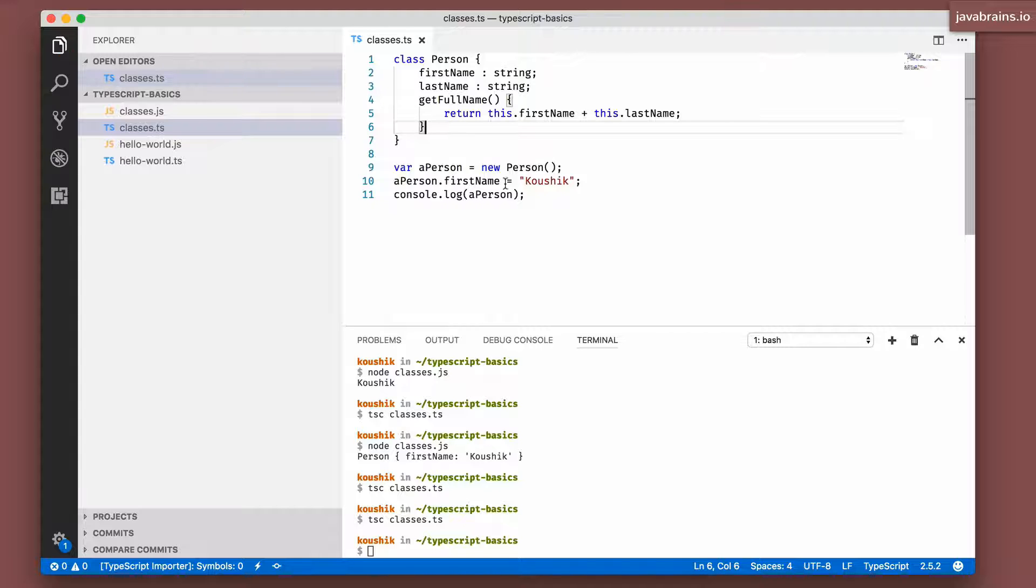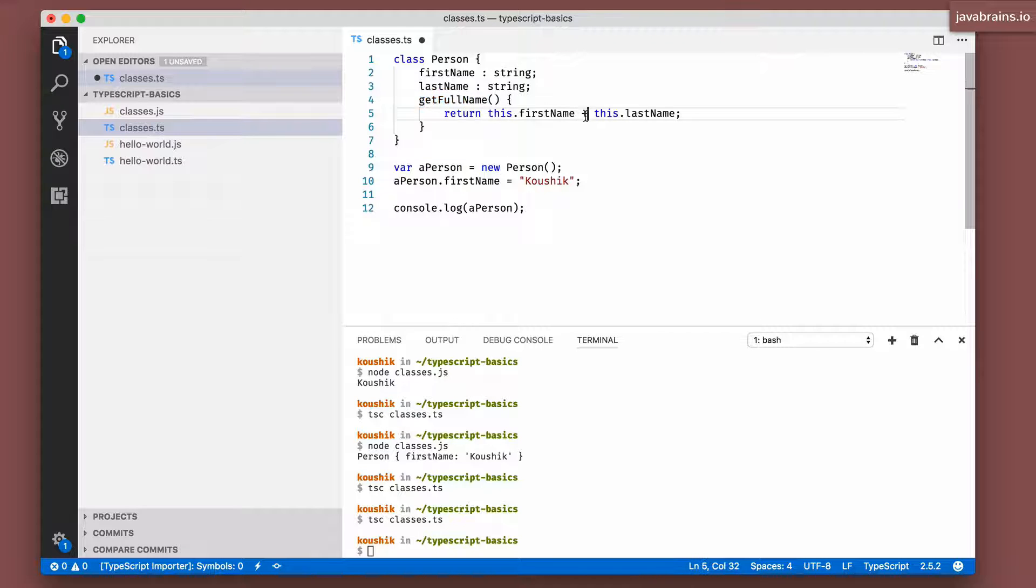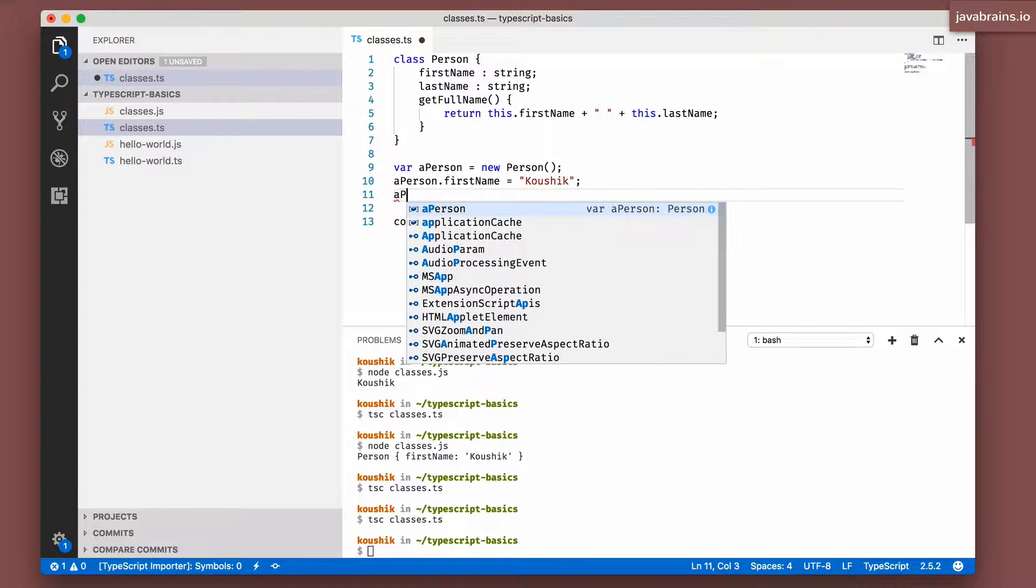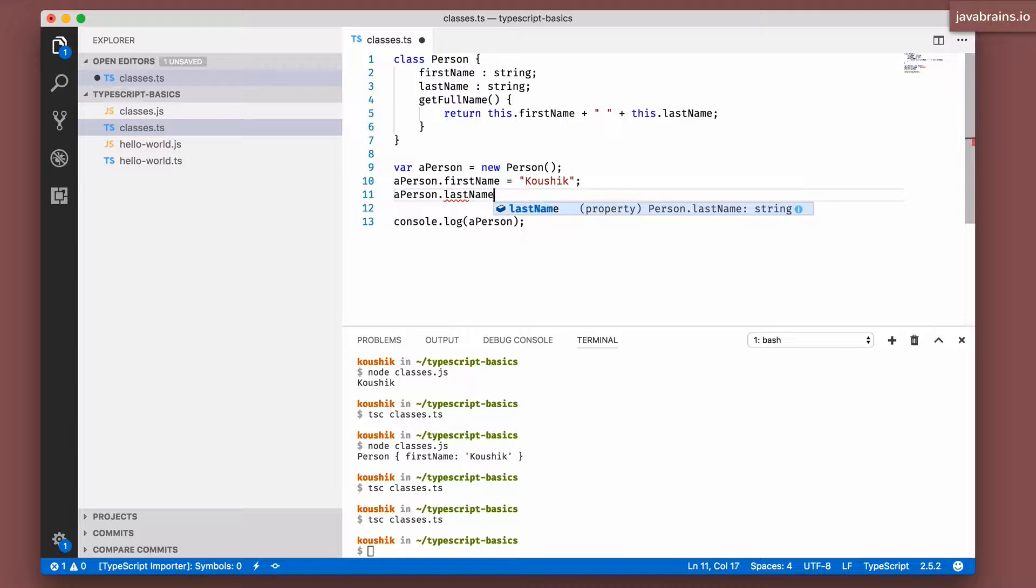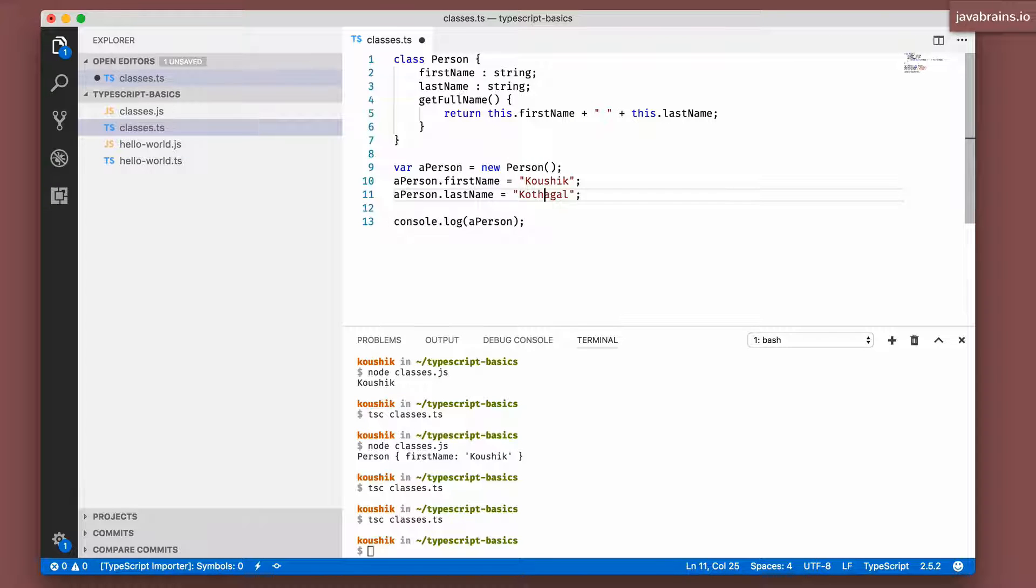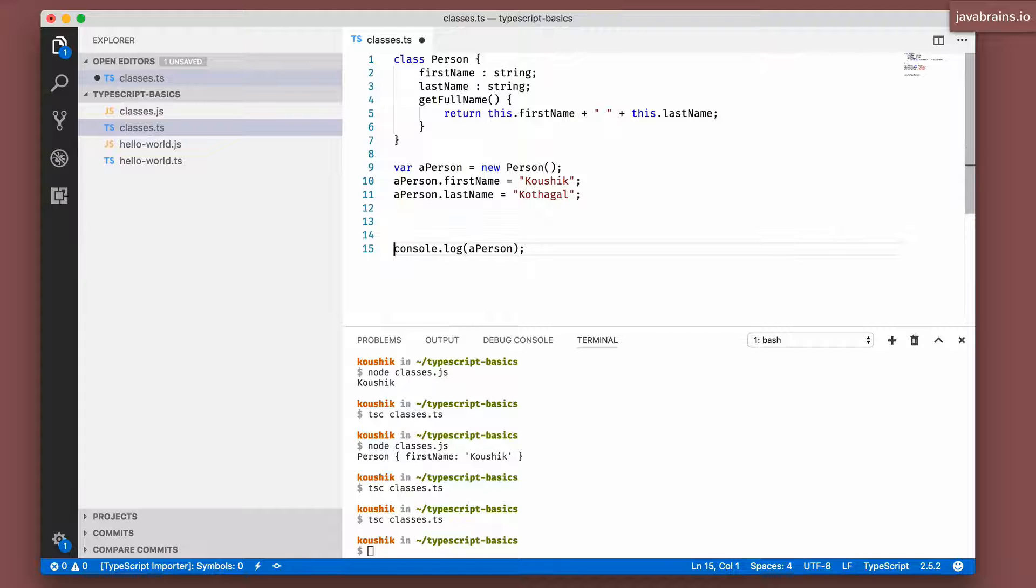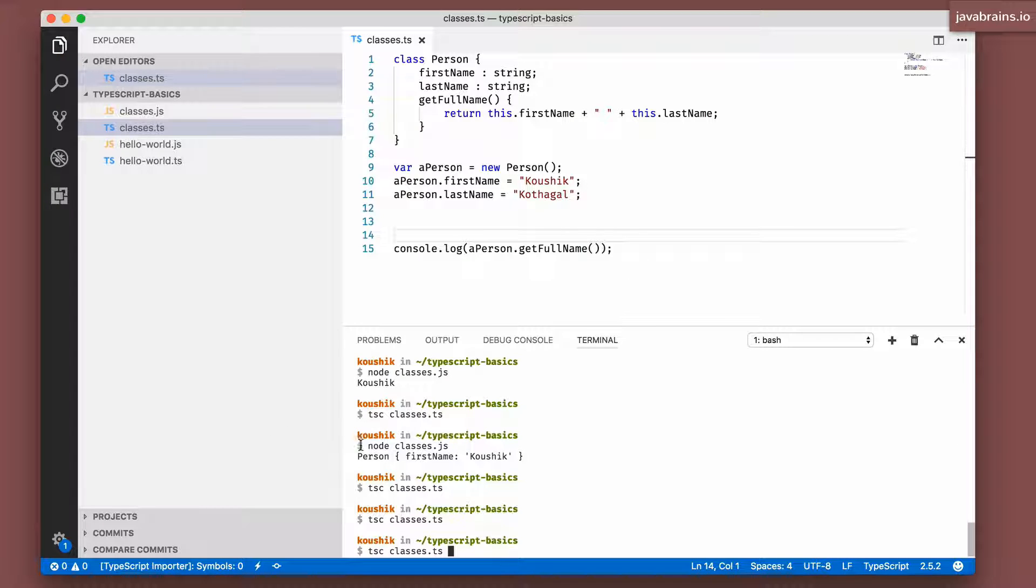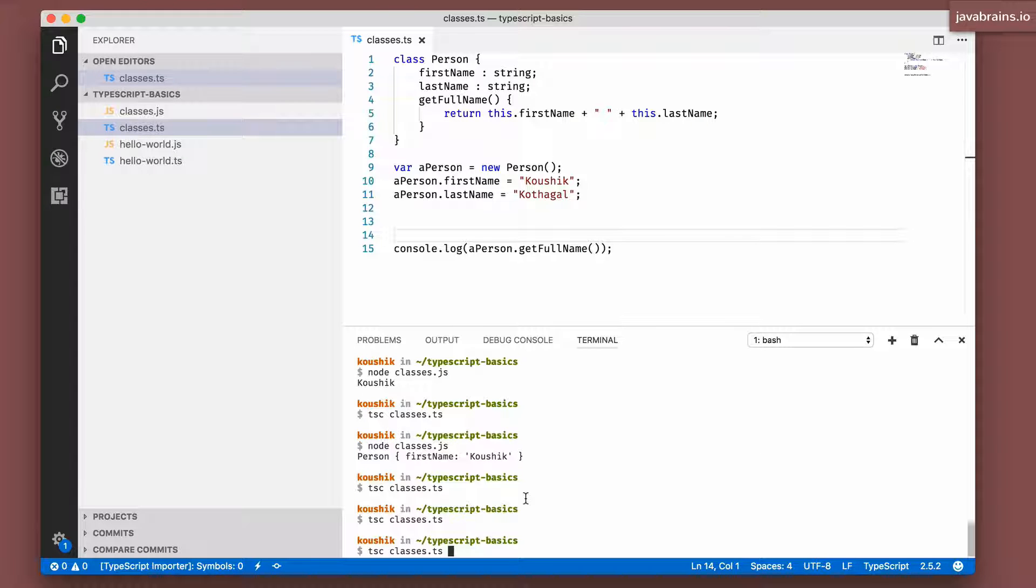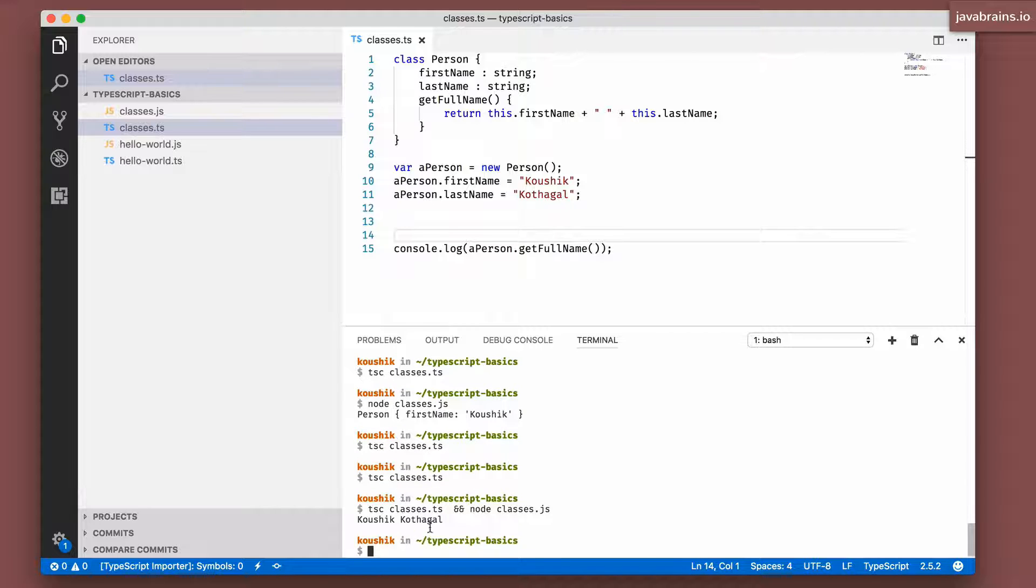Now I have created this method. I can call this method on an instance. Let me actually add a space over here so that it looks nice. Now let's call this. I'm going to say aPerson dot, I'm going to give my name here. And let's do a console.log aPerson.getFullName. Now I'm going to compile and run at the same time.